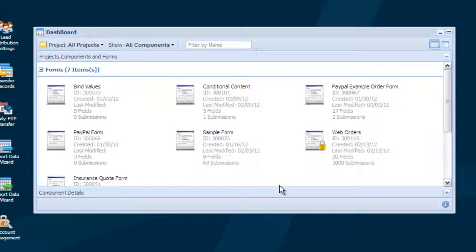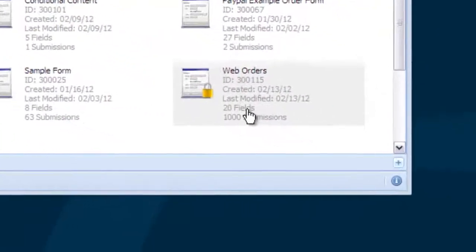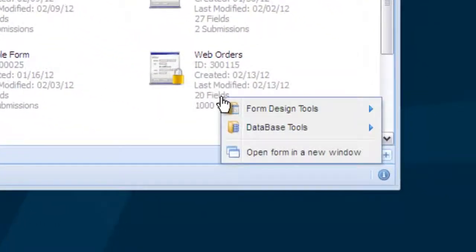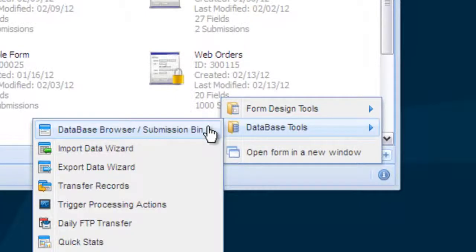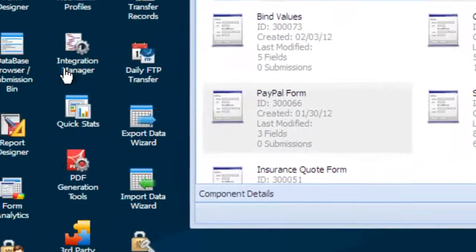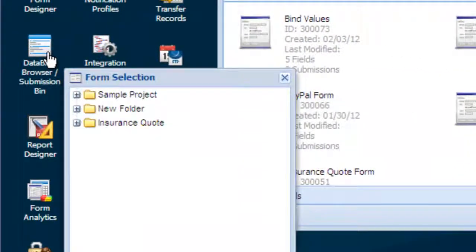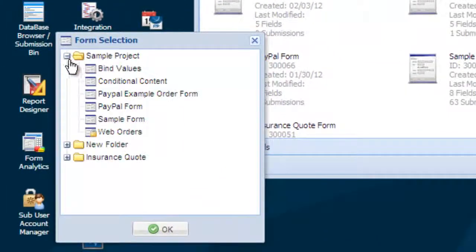First, let's take a look at how to access and view the data collected through your forms. From your dashboard, you can right-click on any form and choose Database Tools and then Database Browser. Or you can click the Database Browser icon on the desktop and select the form to view.